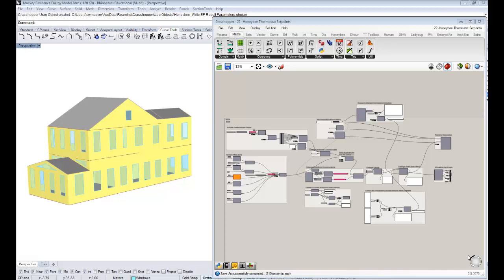Hello everybody, this is Chris Mackey, and this is your 22nd tutorial on Honey Bee Energy Simulation. I mentioned a couple videos back that we would have three videos on schedules, but we're going to do something slightly related to schedules in Energy Plus and focus on thermostat set points and setbacks in this specific tutorial.